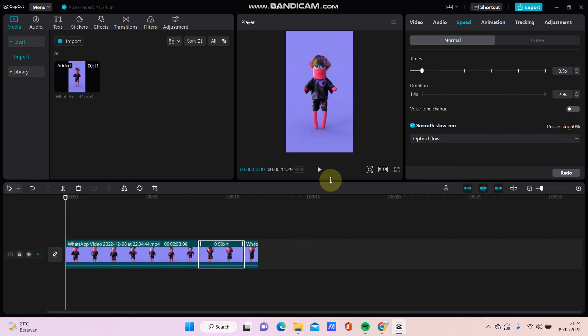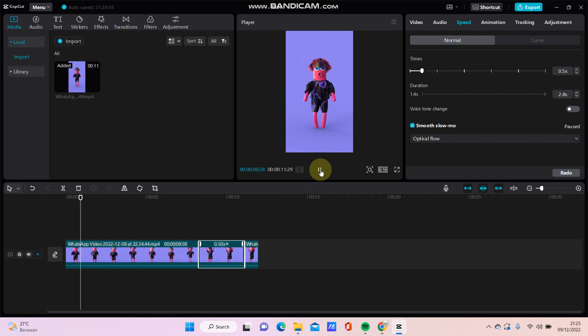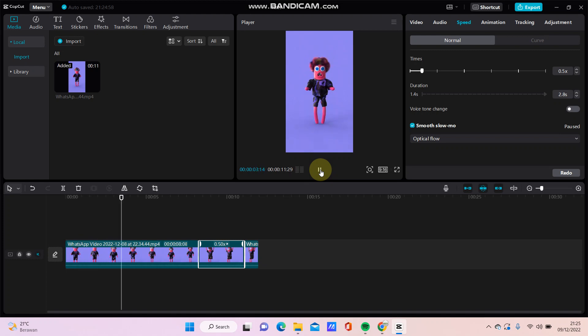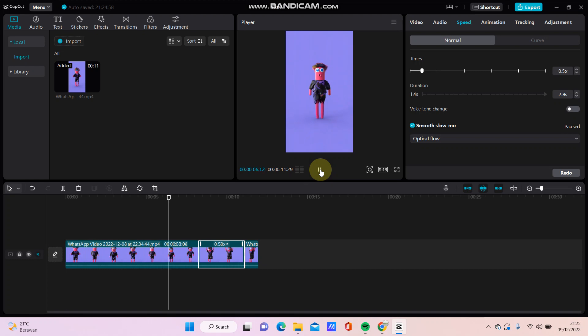So you can click this play button for the result. Okay.